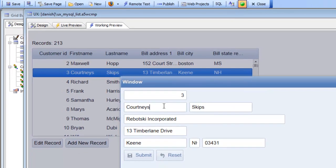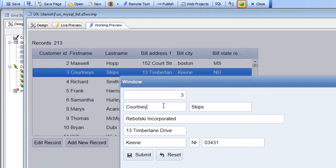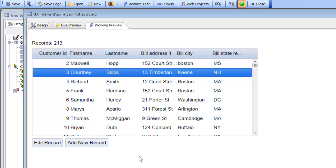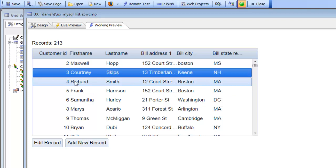I'm going to make an edit to the row and hit the submit button. When I hit the submit button you can see that the window closes.